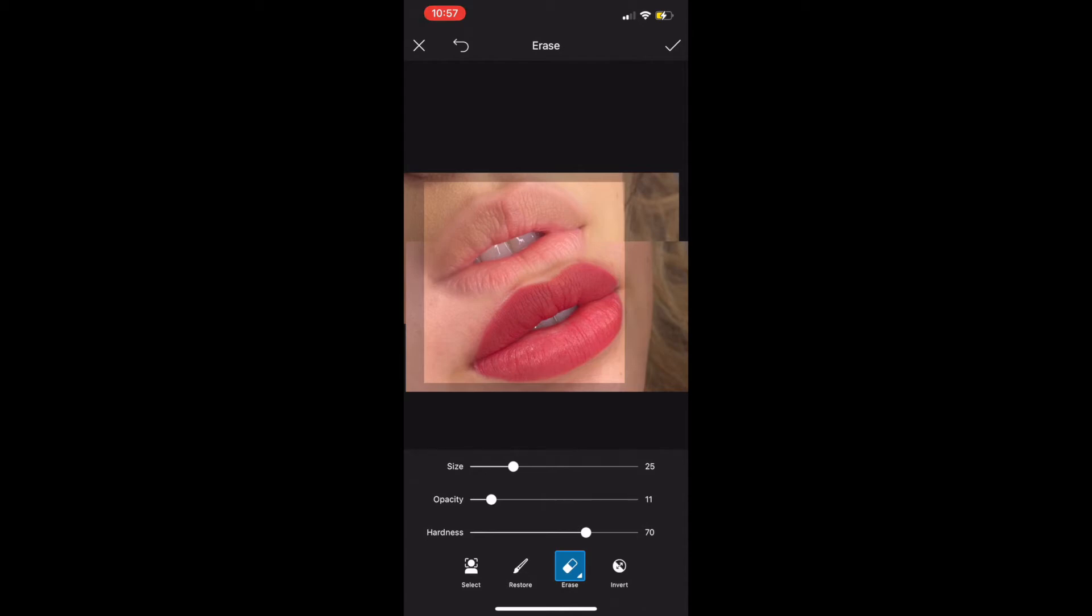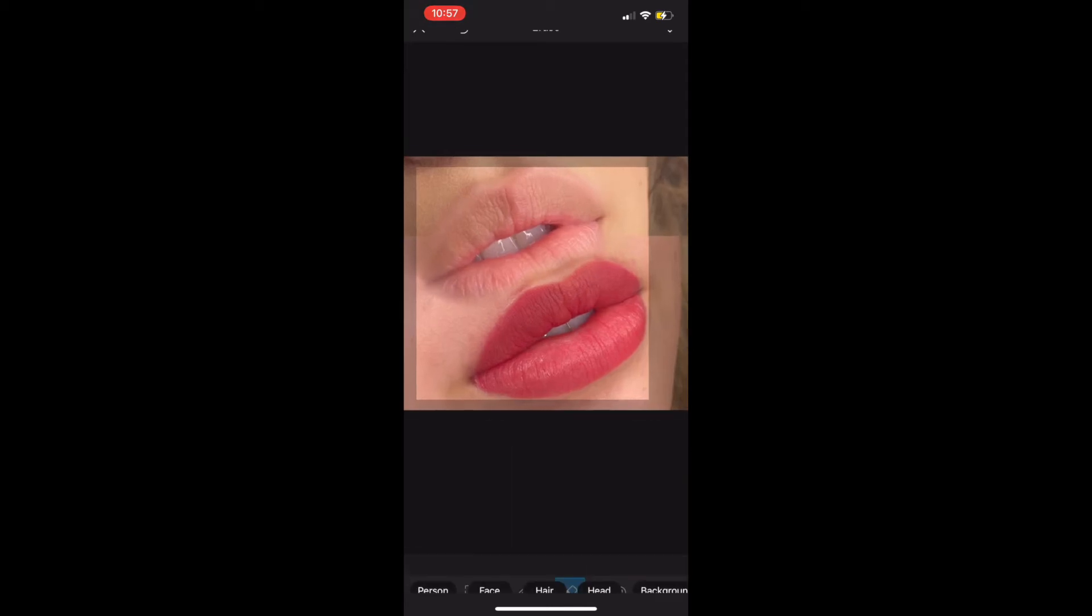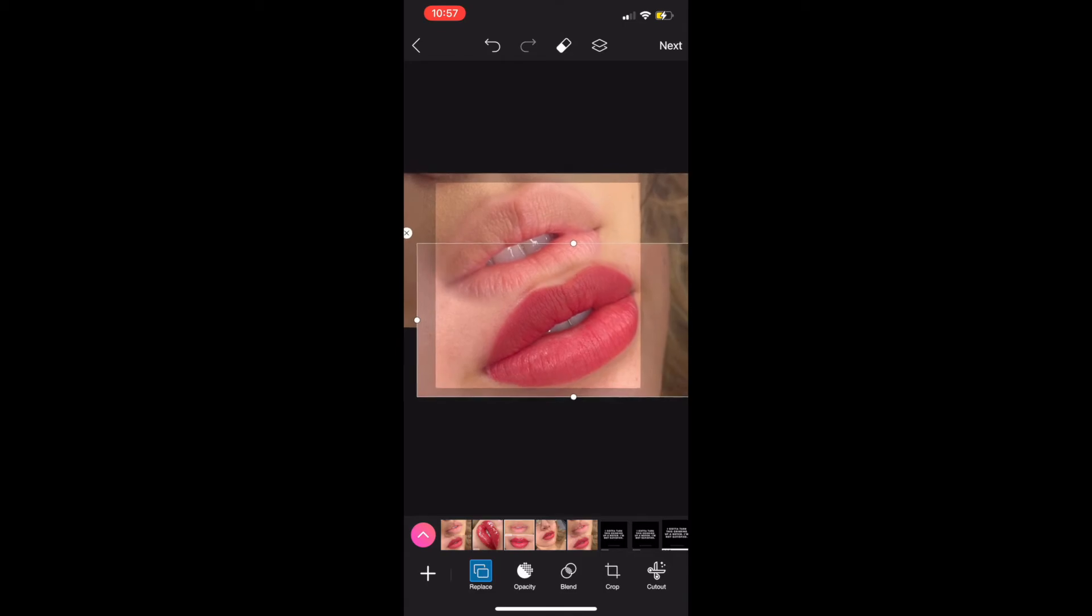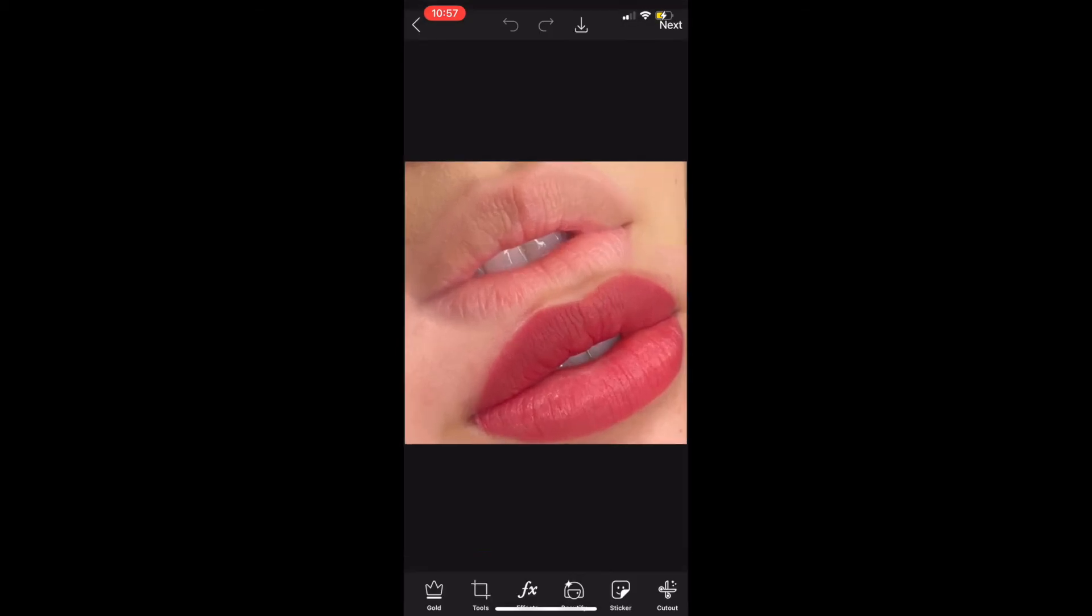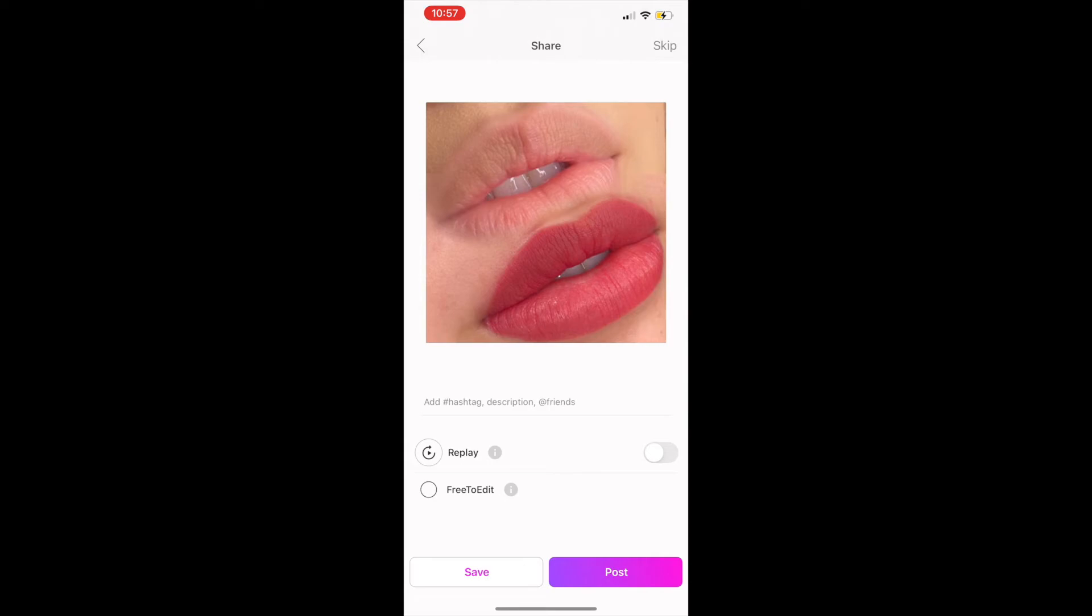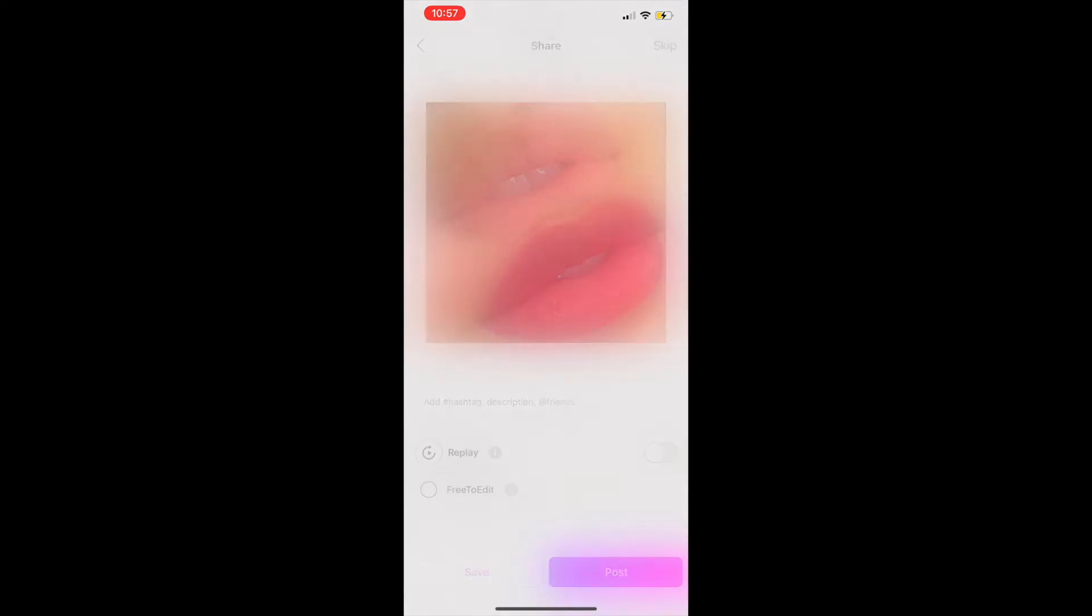Depending on what you want to achieve, you can play with the opacity and the hardness levels, kind of do a test run pass, see what happens when you remove in an area and then further adjust from there.